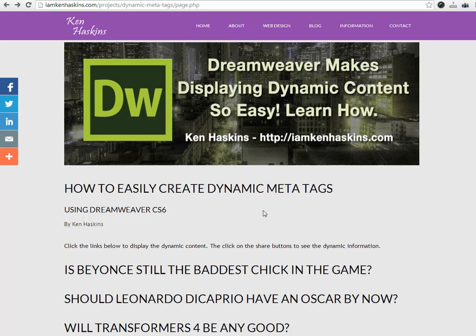Hey everybody, it's Ken Haskins and I'm back with another tutorial. In this tutorial I'm going to show you how to easily create dynamic meta tags. We're going to use Dreamweaver CS6 to do this, so let's go ahead and get started.